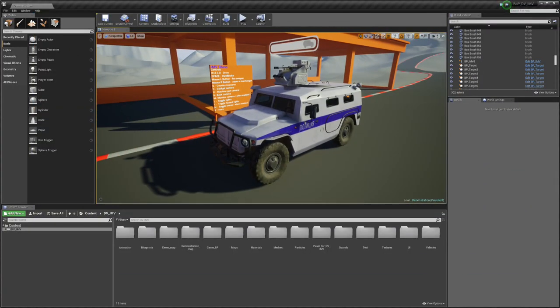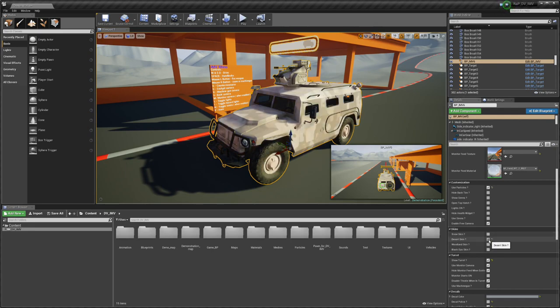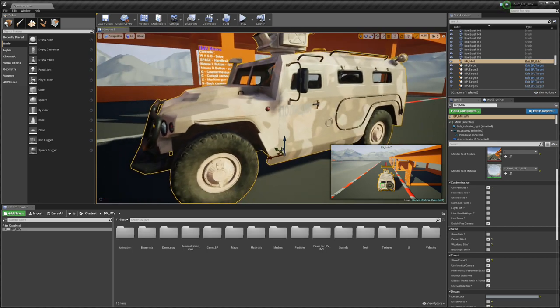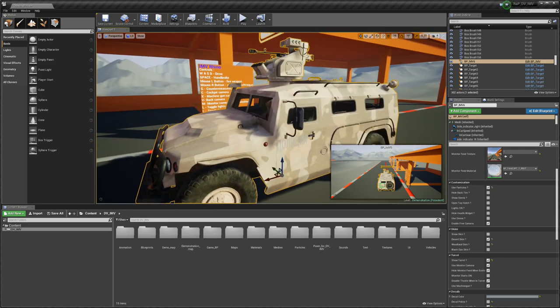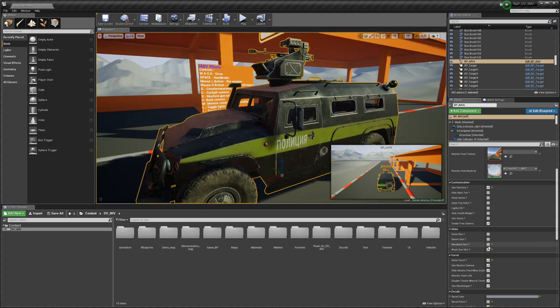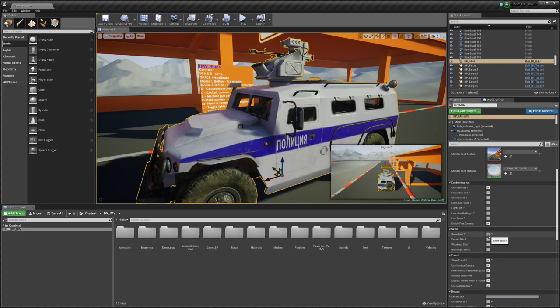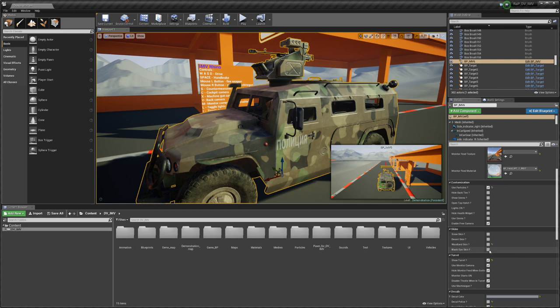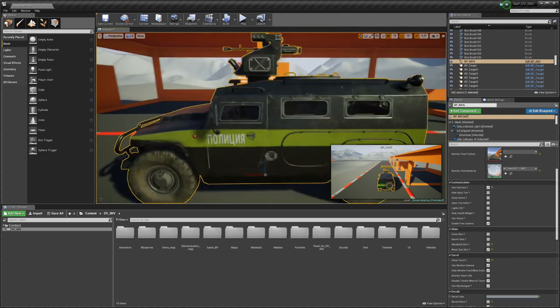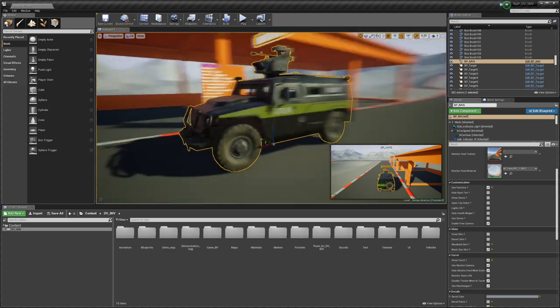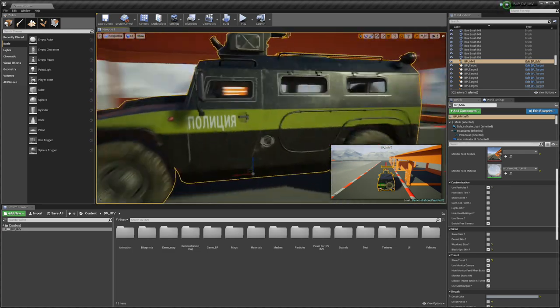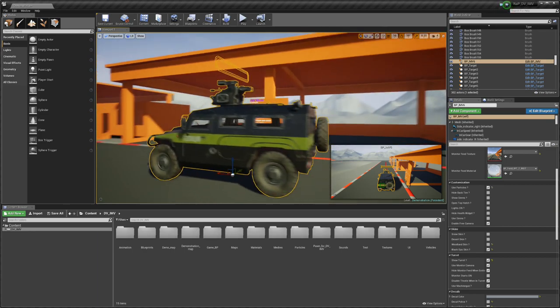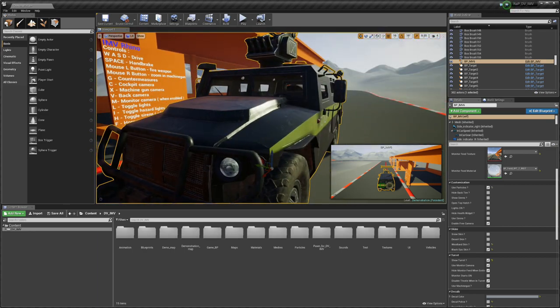Before we get driving this vehicle, let's explore some skins. Skins can be changed just by hitting this selection here. There's options with skins, and you select and deselect. Snow skin, desert, woodland, and let's leave it on Black Ops, I call it.